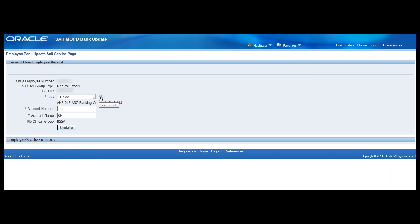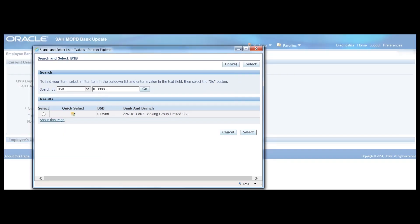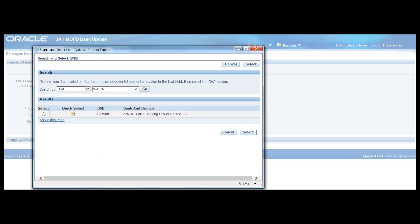Or we can use the magnifying glass icon. A pop-up will appear and we can do a similar thing. We can search by BSB or partial BSB. If it is partial BSB, we will only need to use the wildcard characters, the percentage signs, on either side of that number.